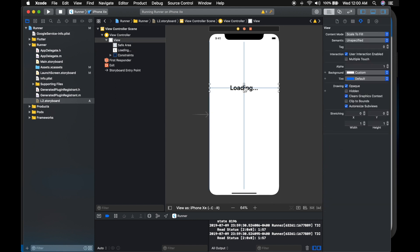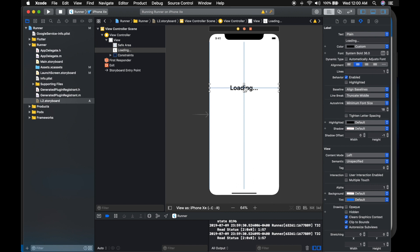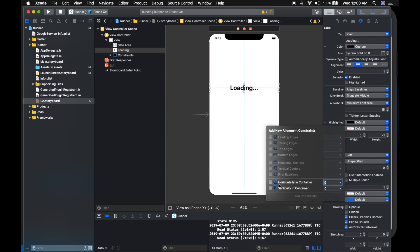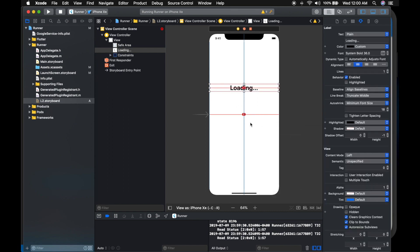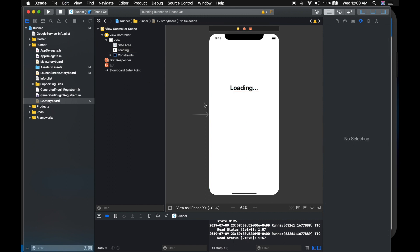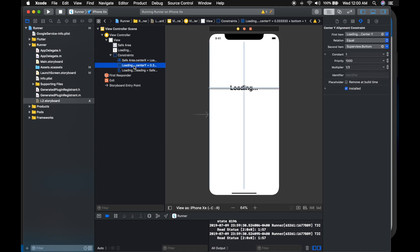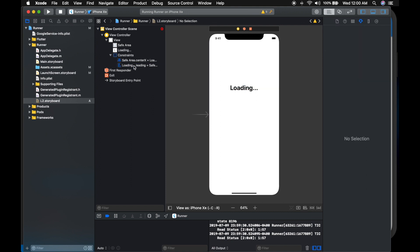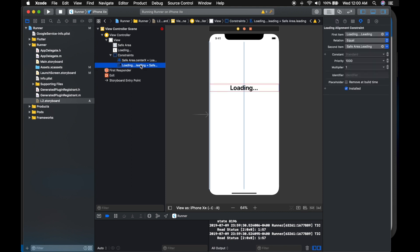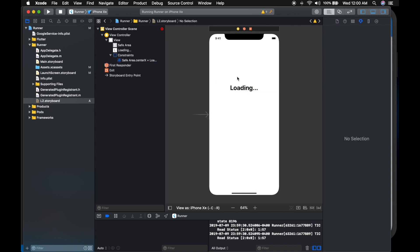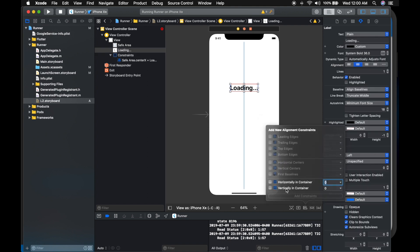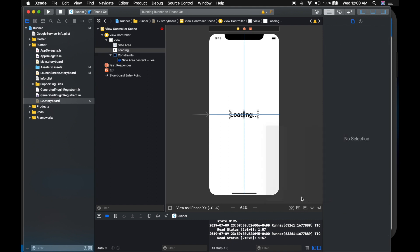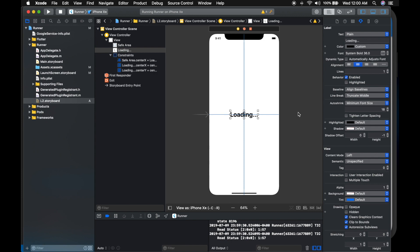So Flutter creates a splash screen for you. I am just changing the label to loading, delete the copyright. Let's make it centralized. I am going to the constraints and setting the horizontal and vertical. Seems like something is wrong here. So let me delete the constraints and add again. Select the label and set the constraints again. It is working now.